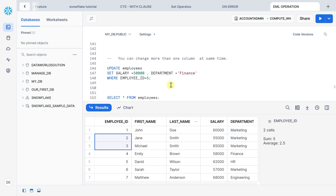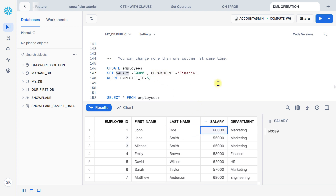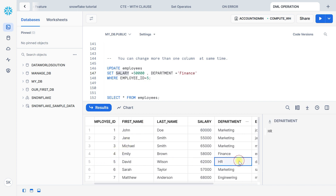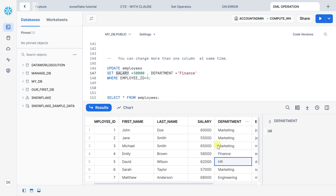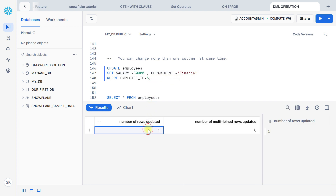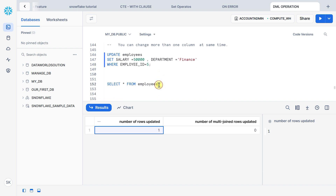You can also update more than one column at the same time using comma-separated values. Here we use the UPDATE keyword and table name, then SET column name salary equal to 50000 and department equal to Finance, with the condition WHERE employee id equals 5. Previously the salary was 62000 and department was HR, and now we want to update to 50000 and Finance. Let's execute — one row updated.